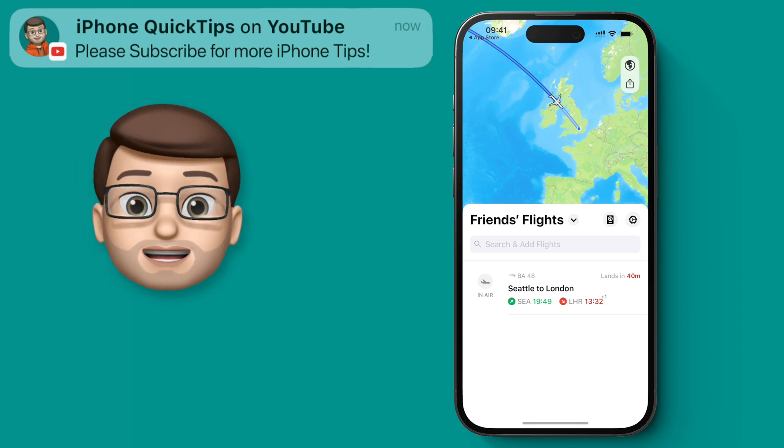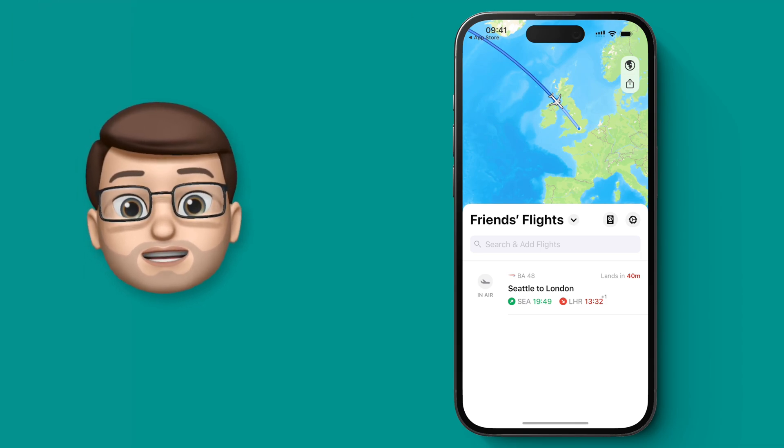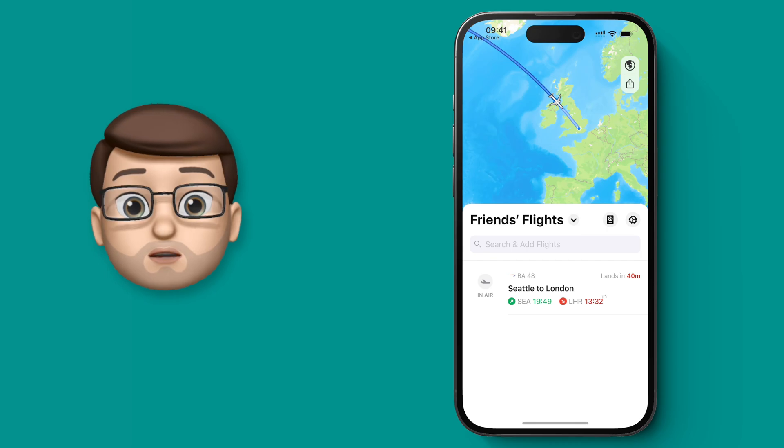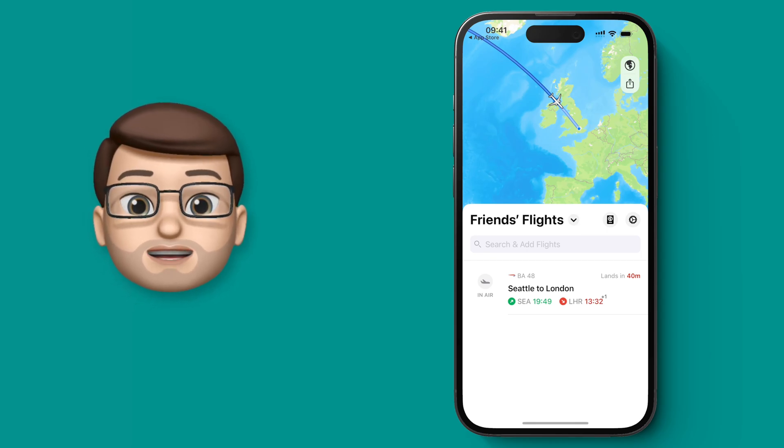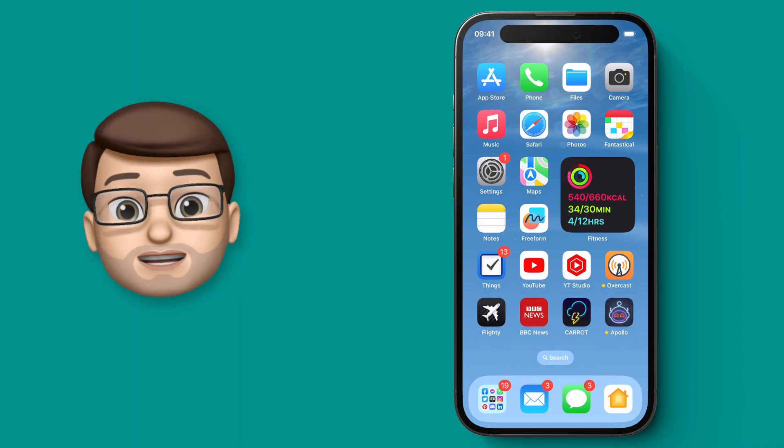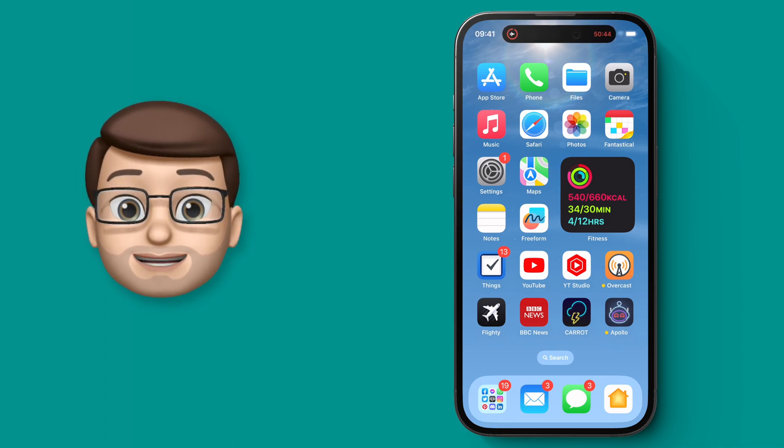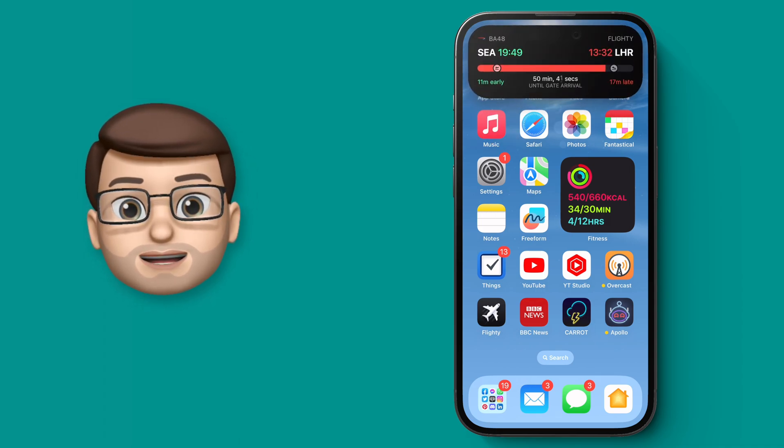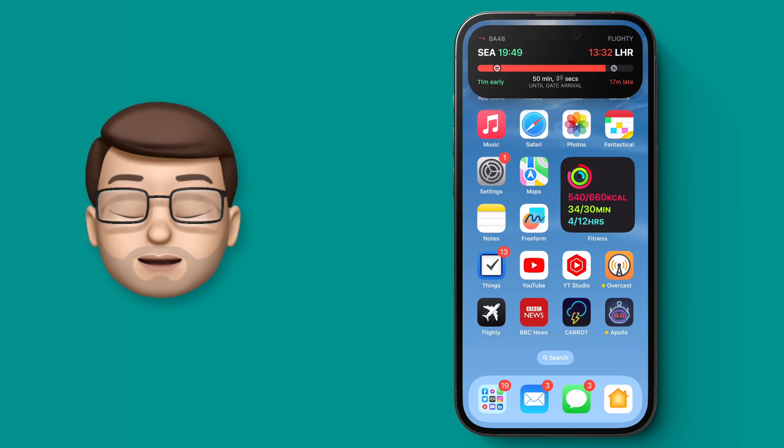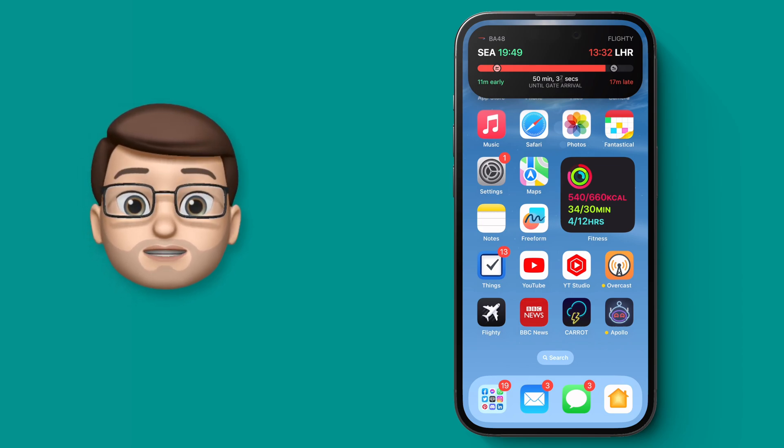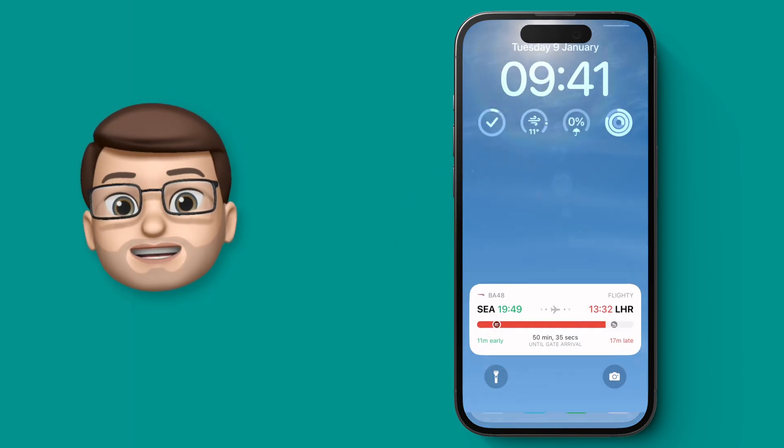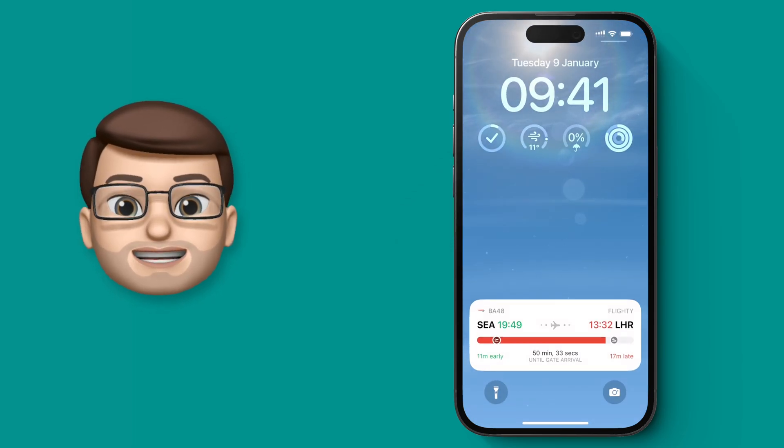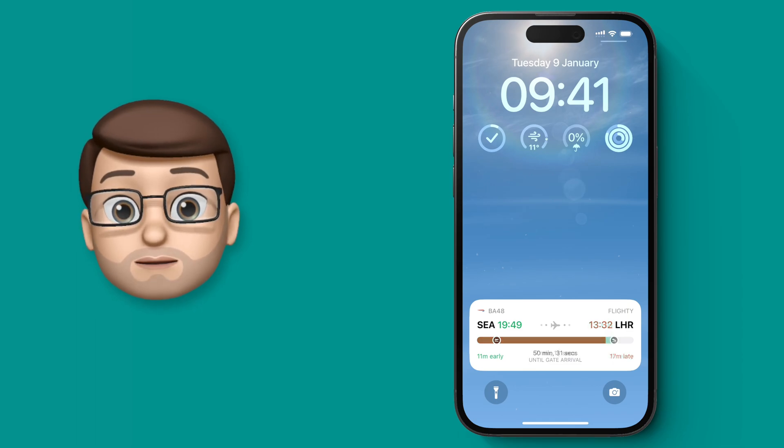Of course, the best thing about Flighty is the live activities, and these will stay with me even when I'm not using the app as long as the flight is in the air. If I come out of Flighty, you'll see the Dynamic Island at the top of my iPhone now has information about that flight. If I long press, I'll get more information as well. Because it's a live activity, it works on the lock screen too. If I go back to my lock screen, I can see exactly when that flight is due to land so I can make sure I'm at the airport on time.